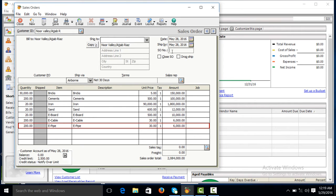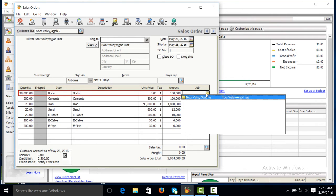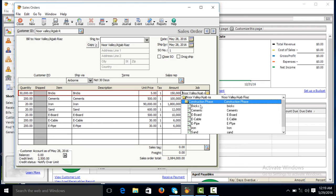SO number, sale order number. We will also attach job order, construction phase.